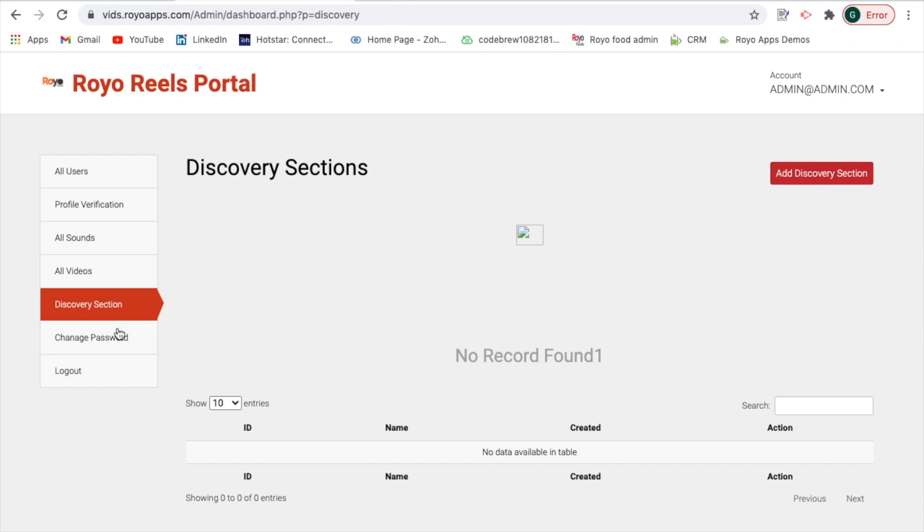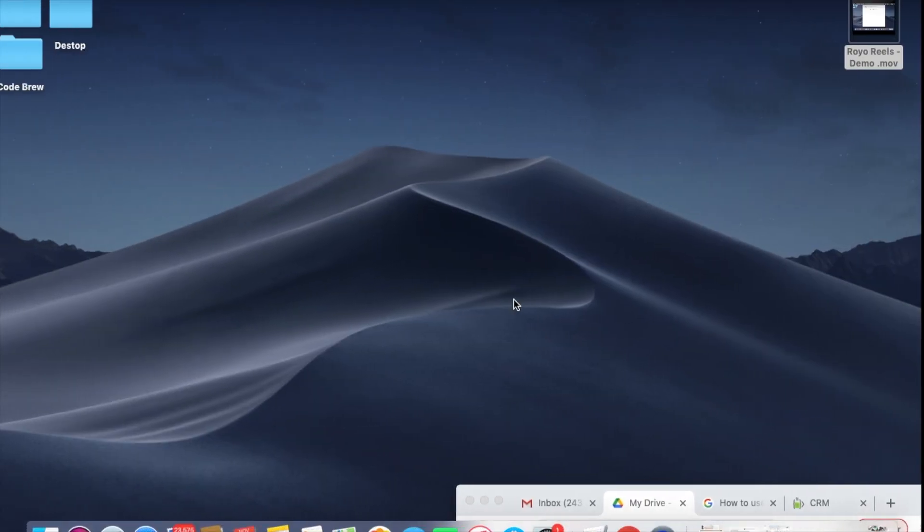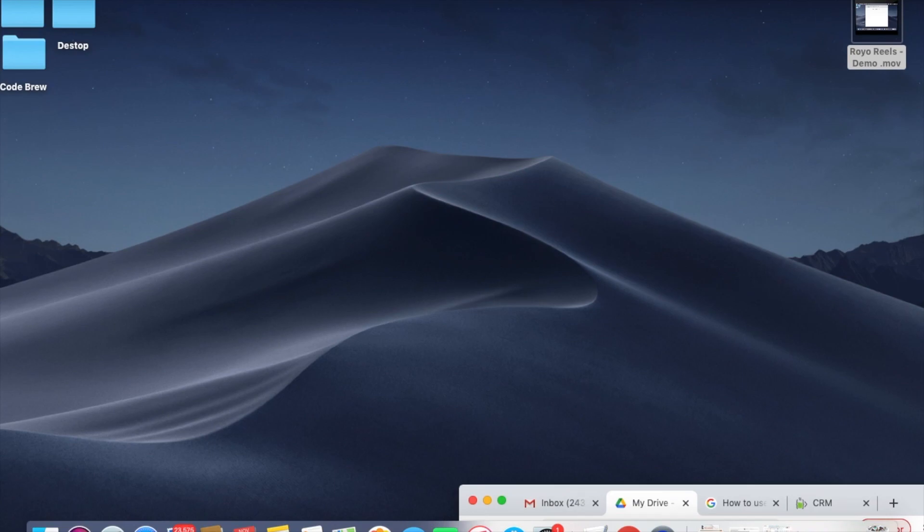Then the basic details are just changing the password and logout options for the admin. This sums up our demonstration for the Royo Reels product. Thank you.